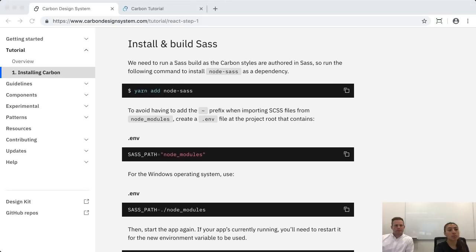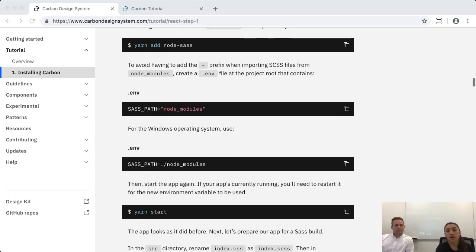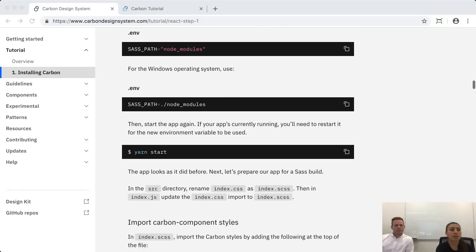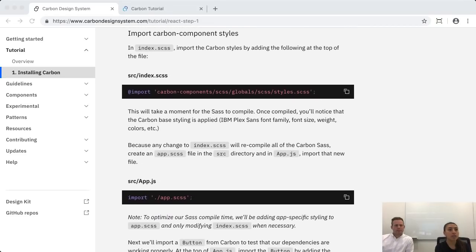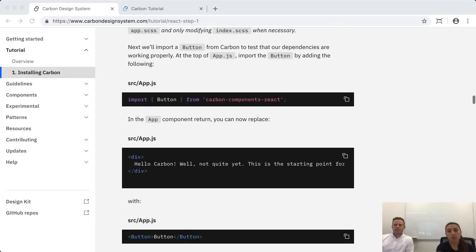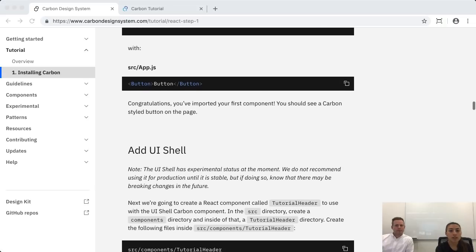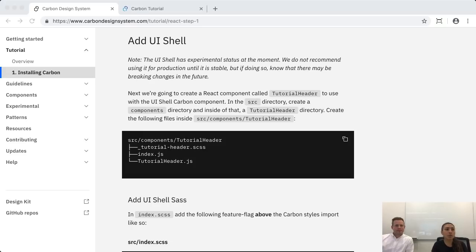We also walk you through building with Sass, since we use Sass for Carbon and this application. If you're not very familiar with it, no problem — it goes into detail for you. Then we'll teach you how to import all of our styles so you can see styled components on the page, and we walk you through importing the components themselves. We'll add the UI shell first, because we wanted to start by building from the outside in — adding all the structure before going into the details of the pages.